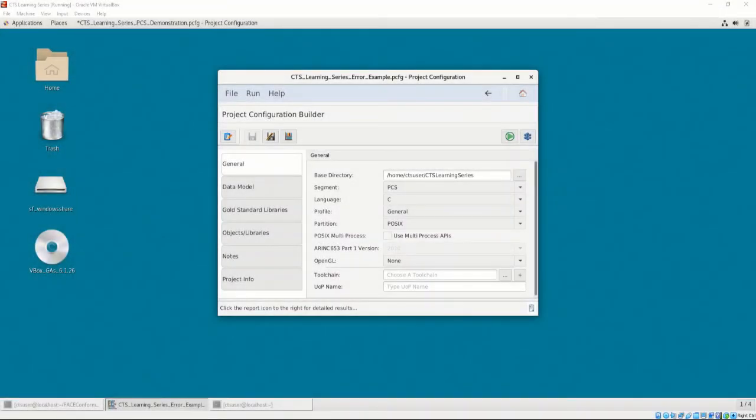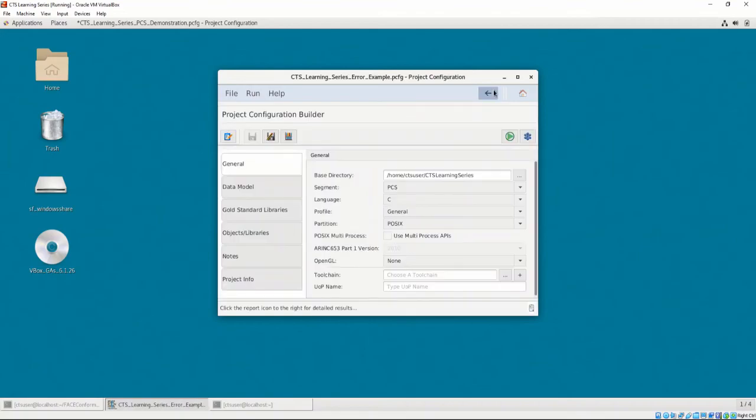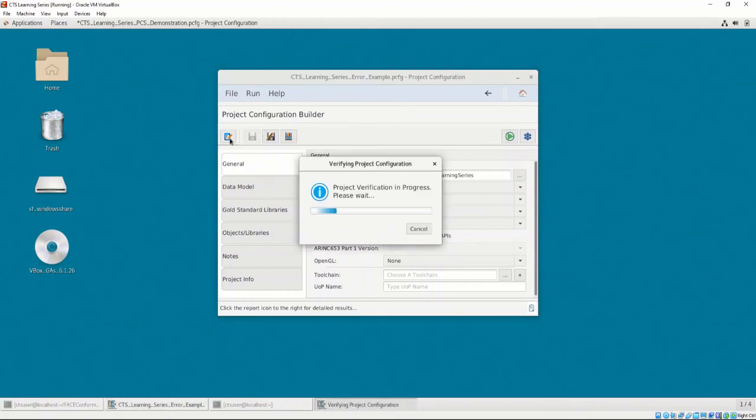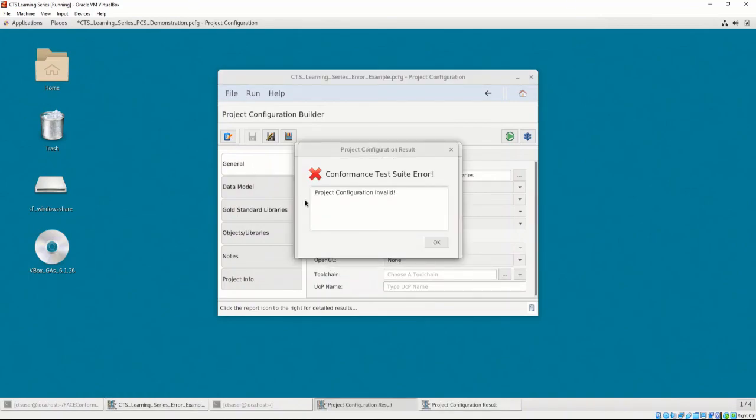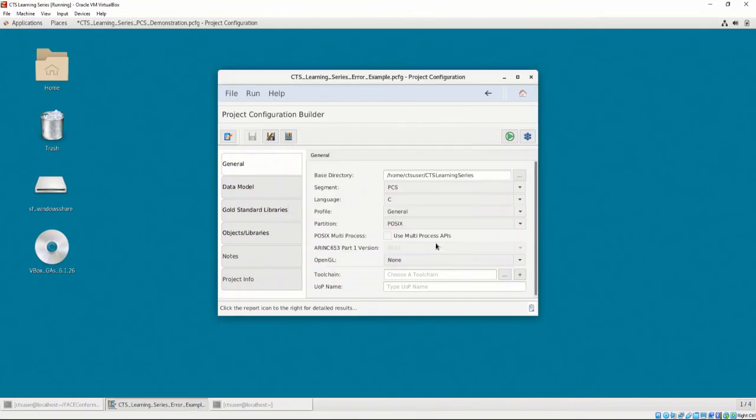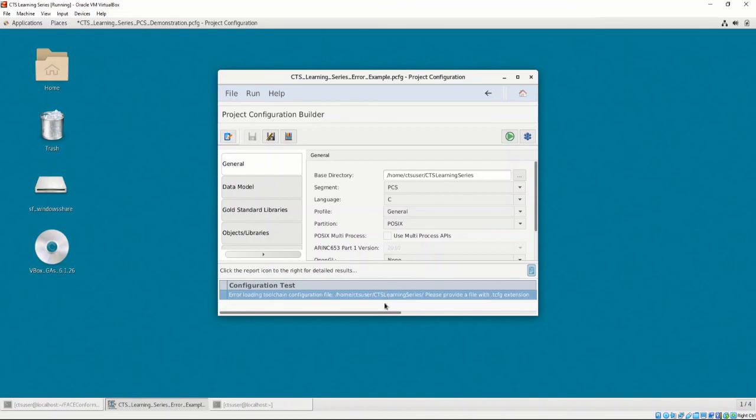Let's intentionally create an error by creating a new project configuration with no options configured. Let's select the Test UOC conformance button and see what happens. It looks like the test returned an error because there was no toolchain, among other things. Let's press the Back button and then the Project Validation button. This button tests to see if our project configuration is valid and all options are configured correctly for a conformance test. It looks like we are missing our toolchain file as stated before. Clicking on the bottom right icon allows us to view details of the failed test.